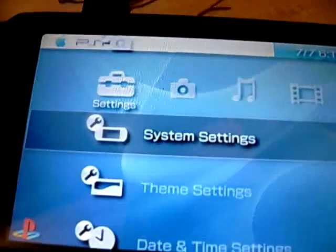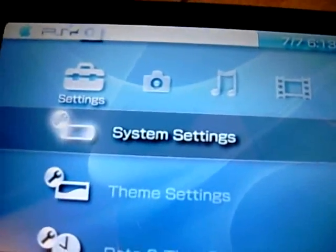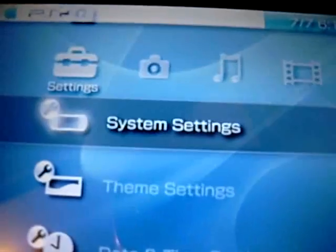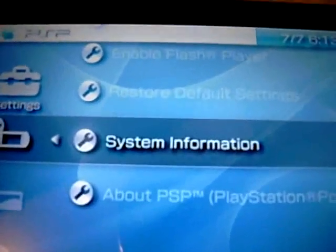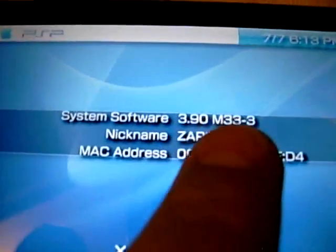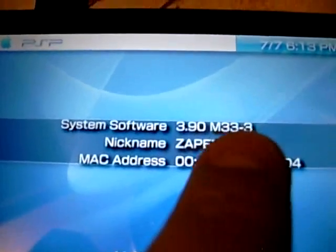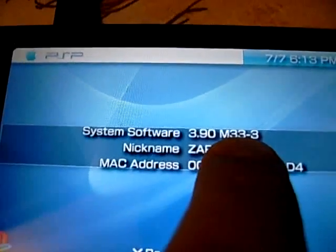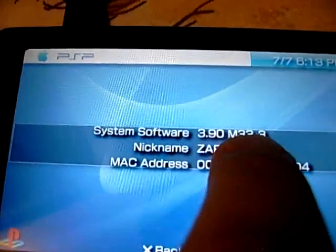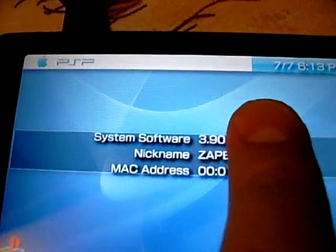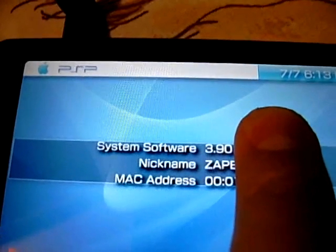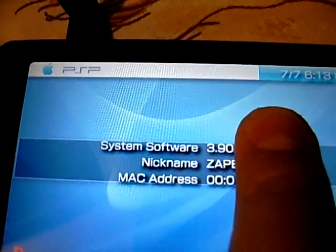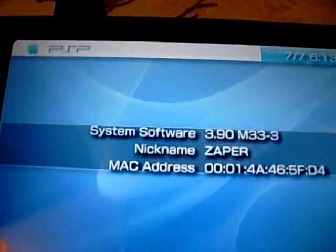Now, to check if you have custom firmware, this is the easiest way to do it. Go to System Settings, System Information. If your PSP has custom firmware, it will have something written on the side where the number is. If this was an official firmware, it would only show the numbers, where it says System Software.